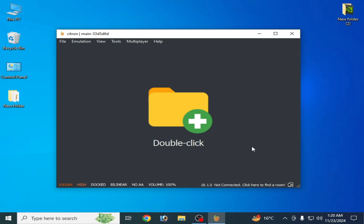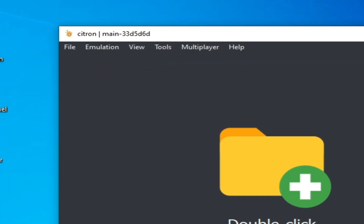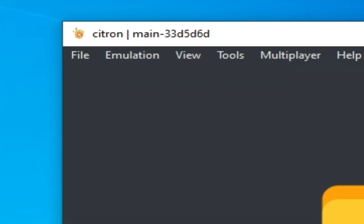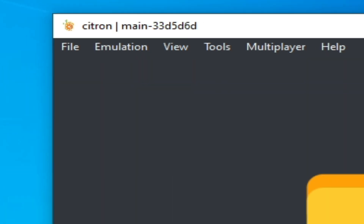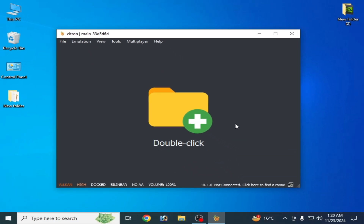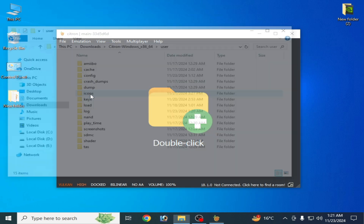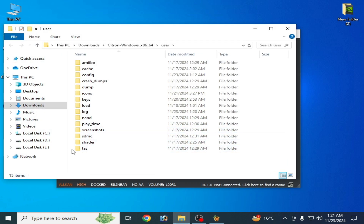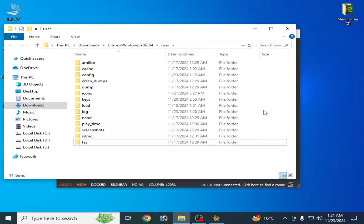Hello guys, welcome back to the channel. In this video I will show you how to fix RFX crashing on startup in the Citron Switch emulator. Let's get started. Go to File and open the Citron folder, and delete your shader folder from here.